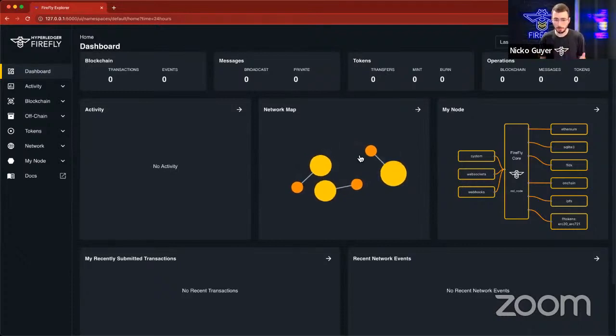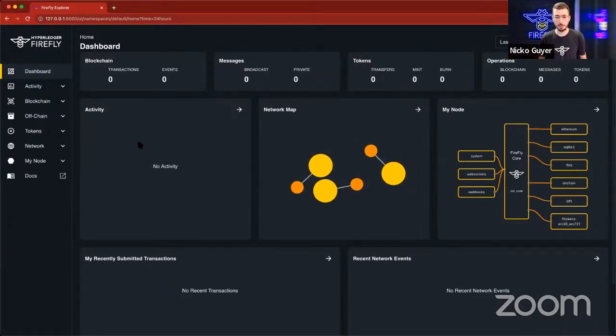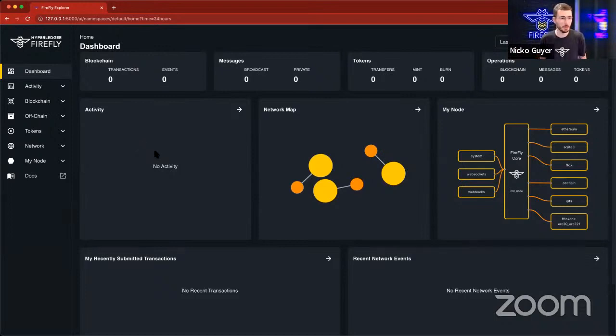So here's our network map. Right now, I haven't run any transactions on this network, so that's why you're seeing no activity. But let's do some transactions now.